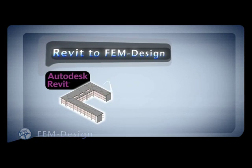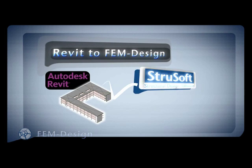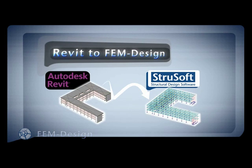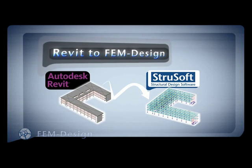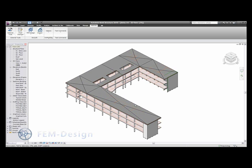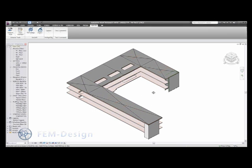Welcome to the demonstration of the connection between Revit and FemDesign. The first thing we will do is to start up Revit. Here we have prepared a short demo.